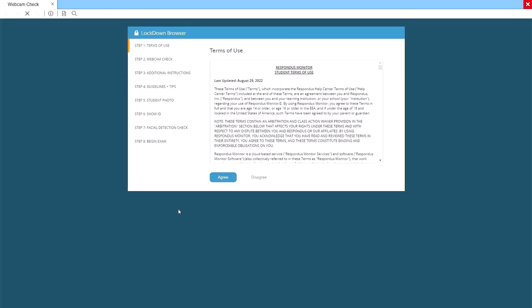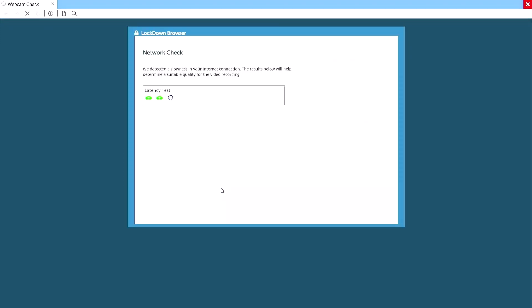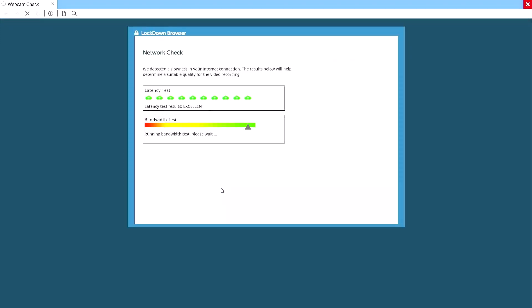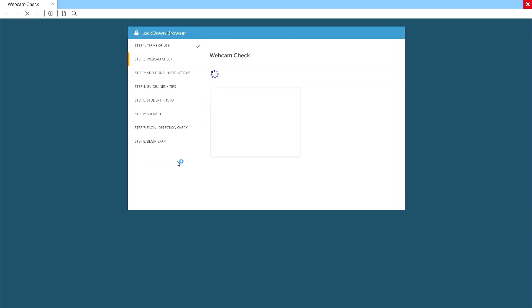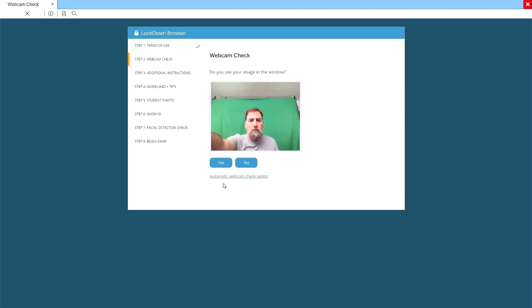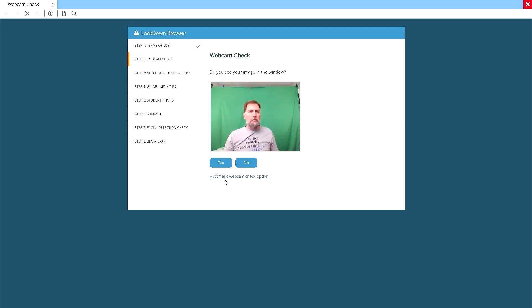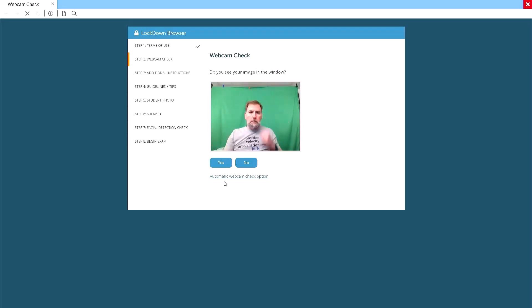The Lockdown Browser now takes you through several checks. First, agree to the student terms of use. Next do the webcam check. Make sure that your laptop or camera is positioned so that your face is near the middle of the screen. Once it is, click on the Yes button. This is the view that your instructor will see if a flag is raised during your exam. Make sure that you are wearing something appropriate.